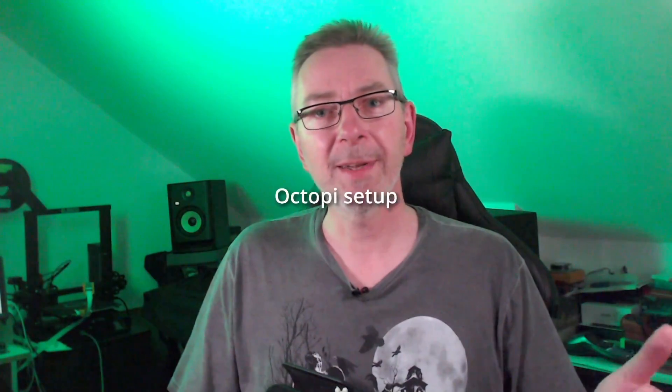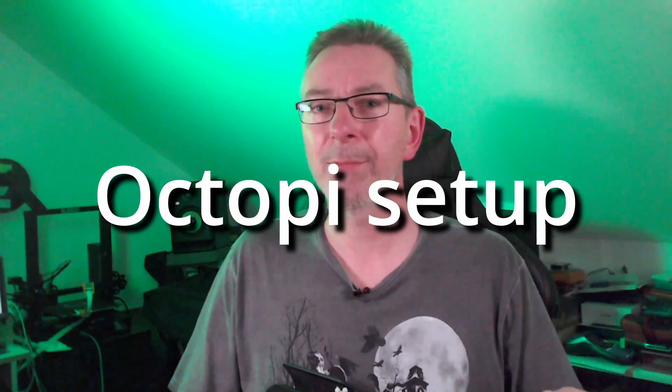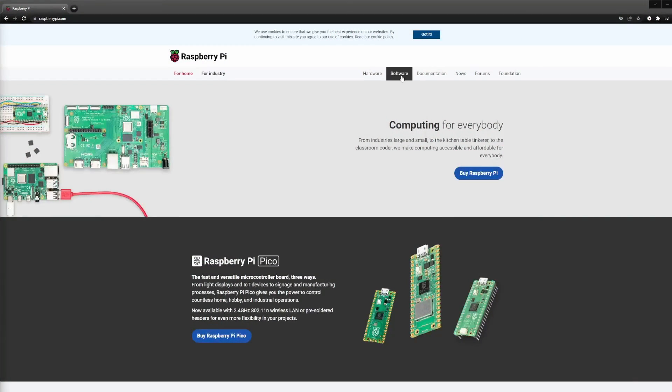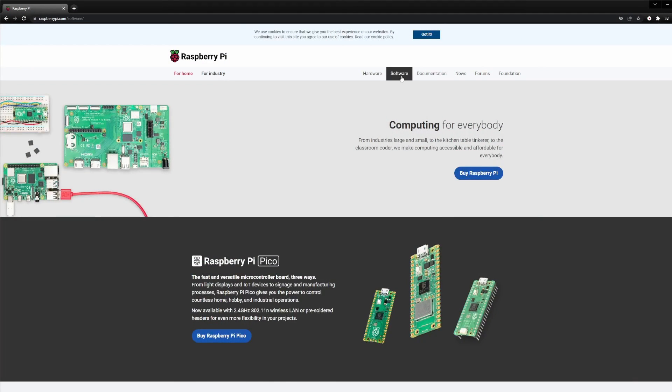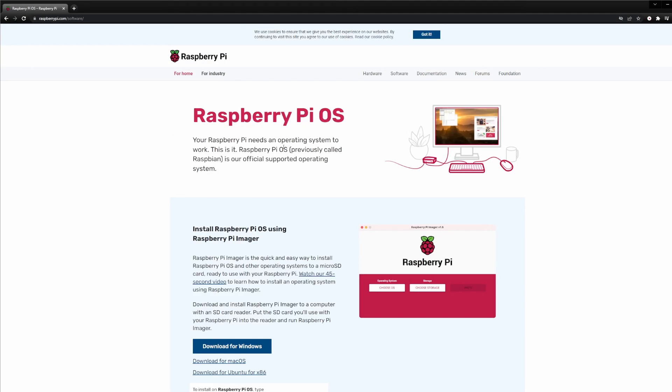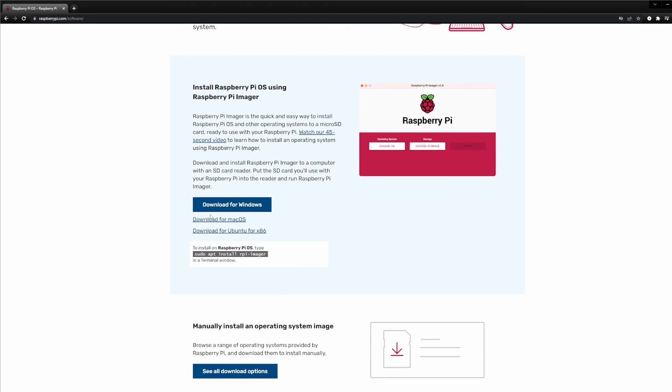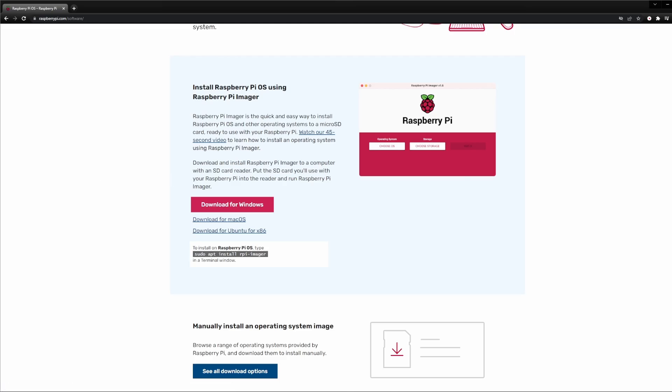The setup of OctoPi has become that simple since the Raspberry Pi Foundation released the Raspberry Pi Imager back in 2020. Download the installer for your OS from the website and install it. Next, put your microSD card into a USB port of your PC. Then start the Raspberry Imager.